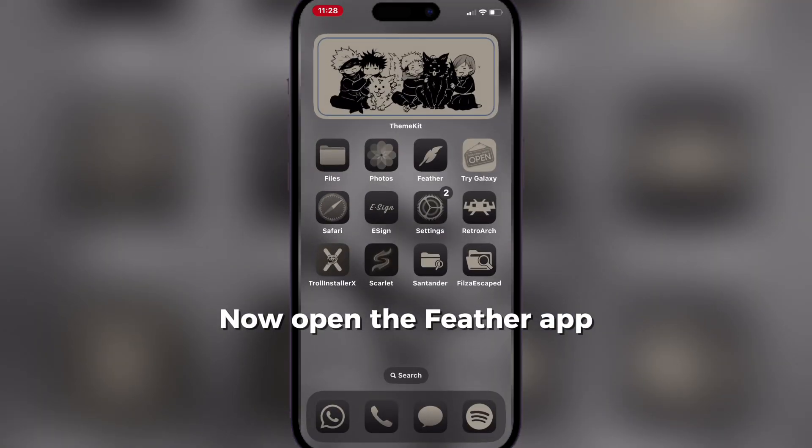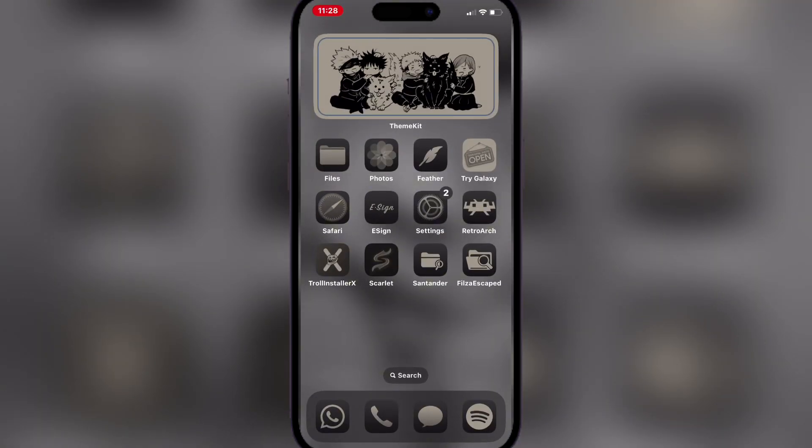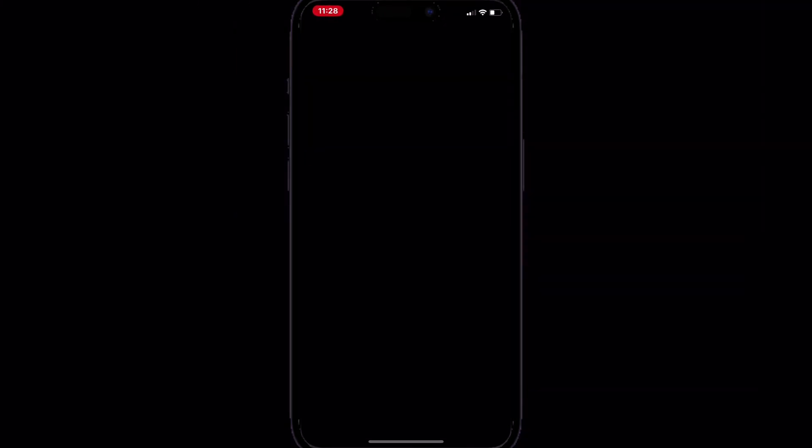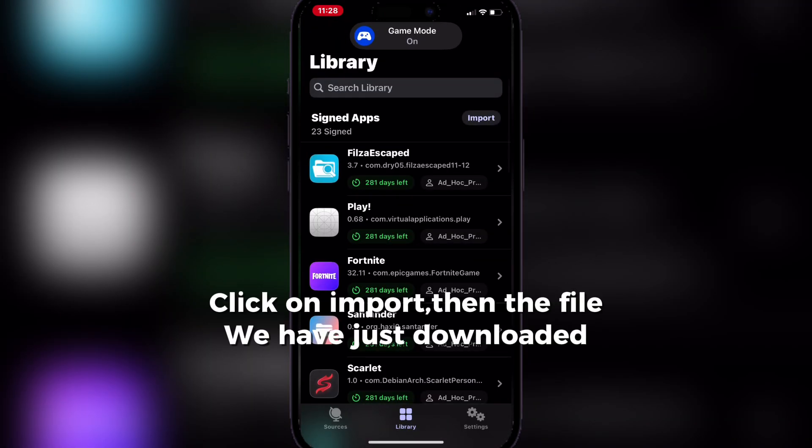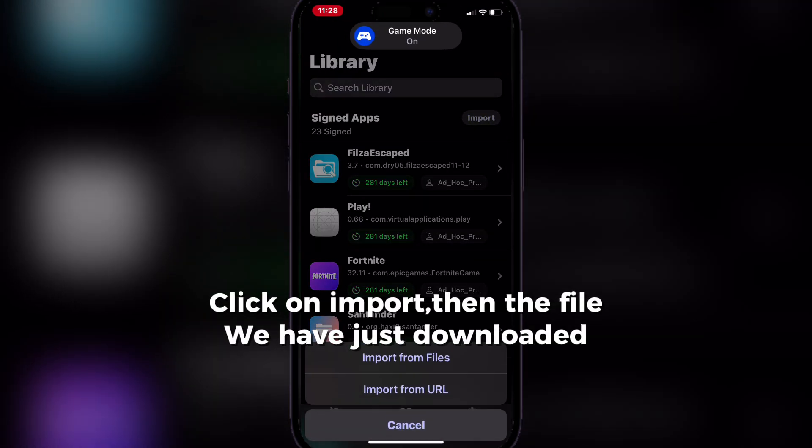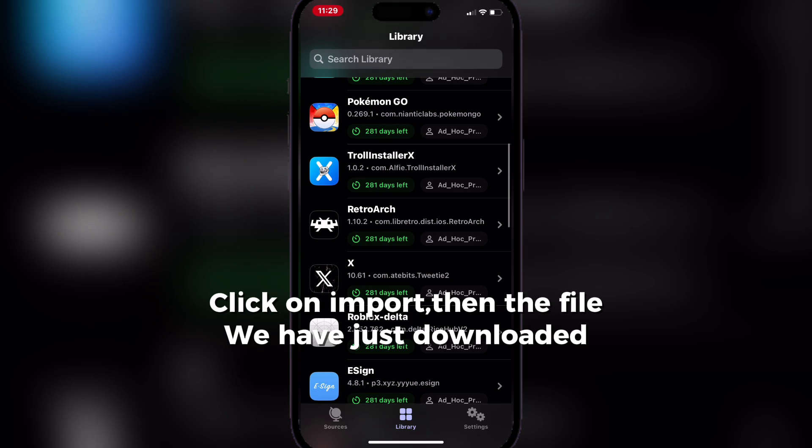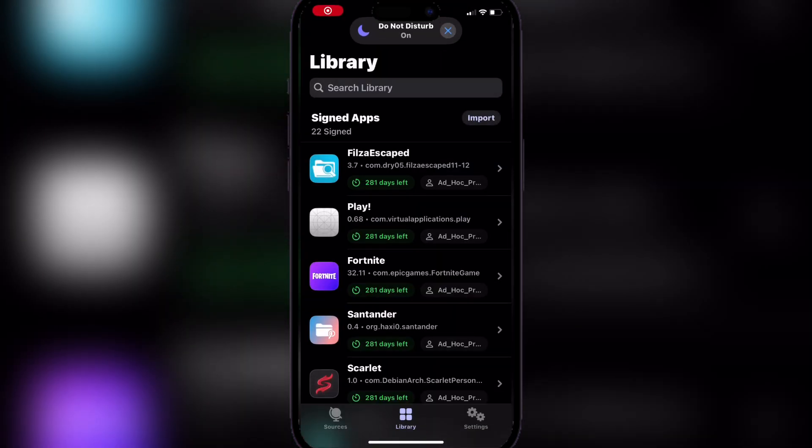Now open the Feather app. Click on import, then the file we have just downloaded.